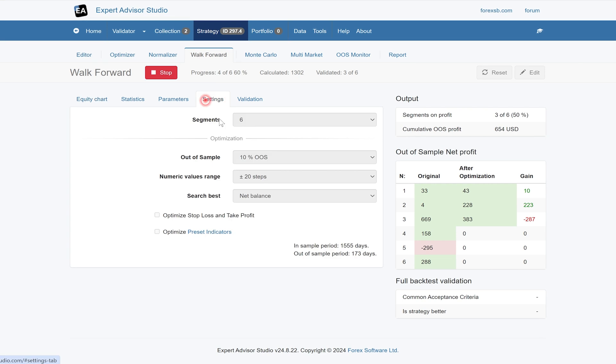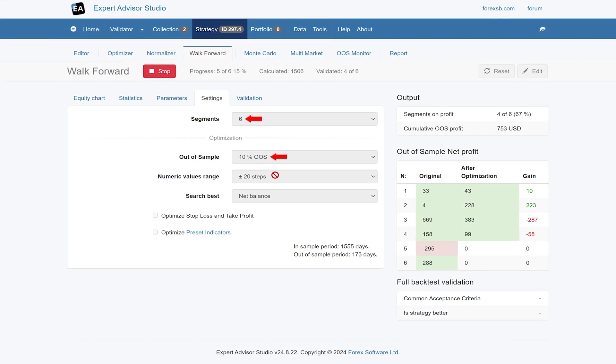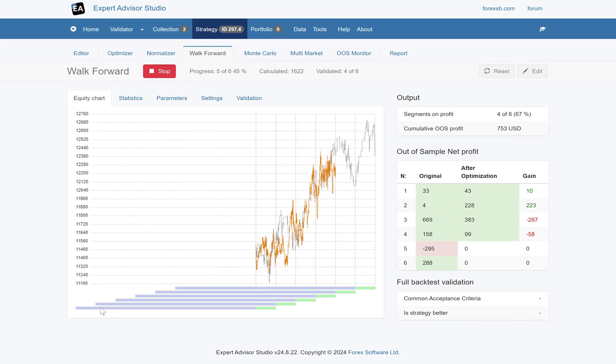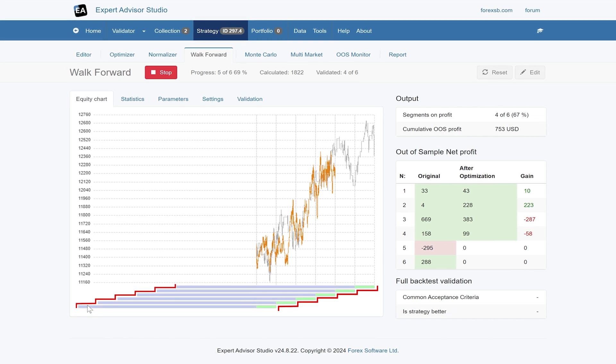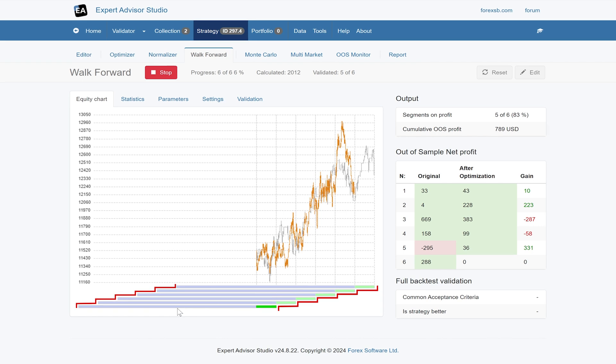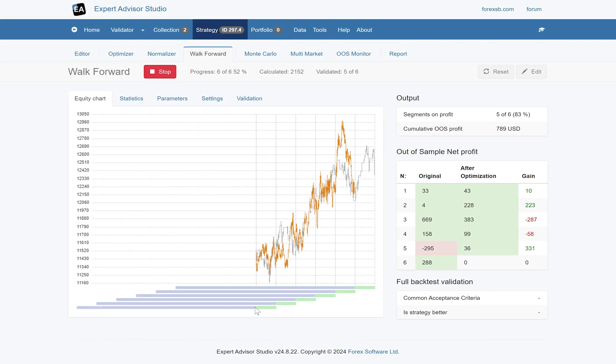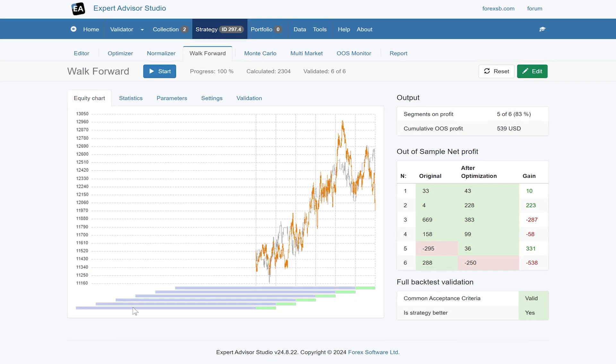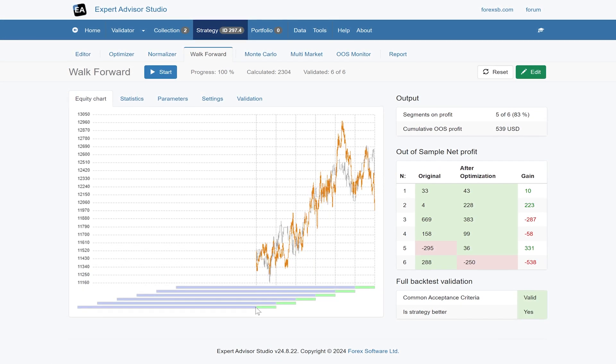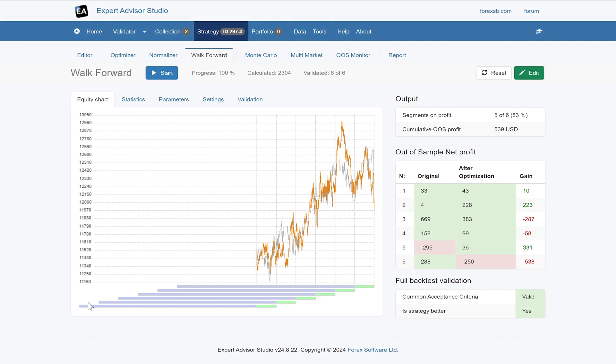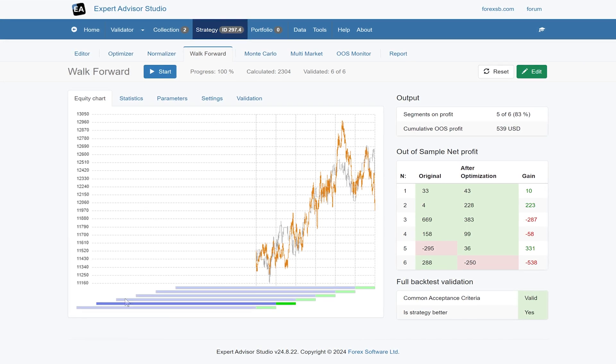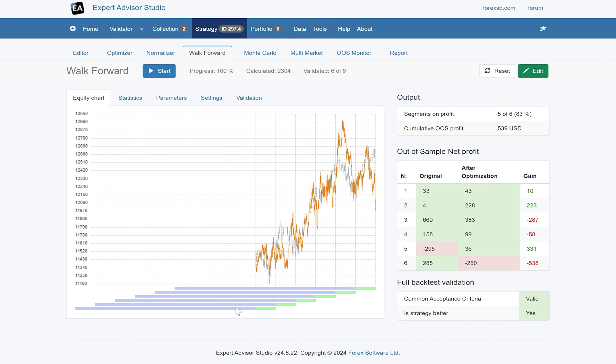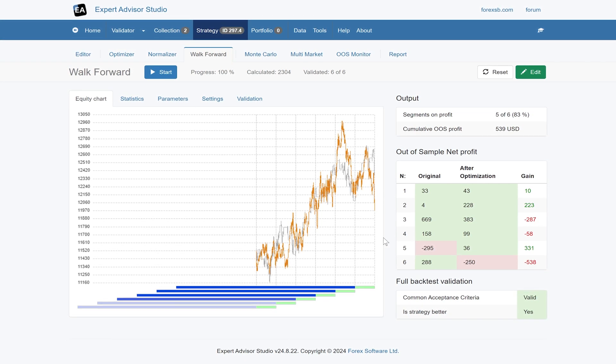In the settings, we've got six segments set, 10% out of sample, and it's searching the best net balance. It's split our 10 years of data into six segments. The blue is in-sample data it uses to optimize on, and the green is the out-of-sample. It's picking that data, optimizing with those settings, 20 steps, trying to find the best net balance. After that's elapsed, we move forward and select the next blue period. We keep stepping forward and re-optimizing over this fixed period.